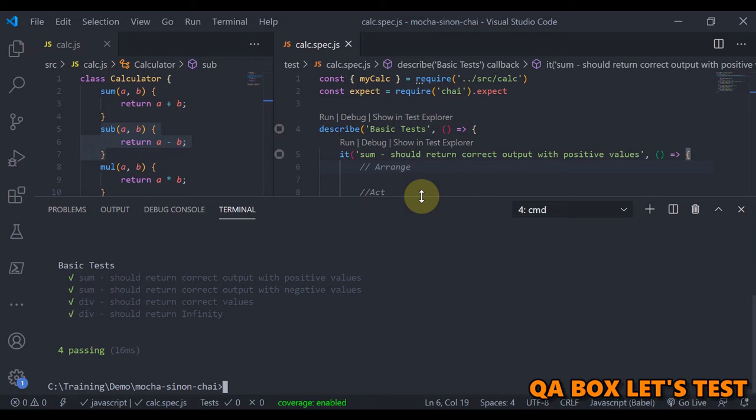So Sinon splits test doubles into spies, stubs, and mocks. Spies are which offer information about function calls without affecting their behavior. Stubs, which are like spies but completely replace the function. This makes it possible to make a stub function do whatever you like, like throwing an exception, return a specific value, and so on.